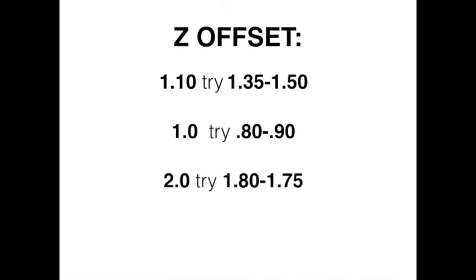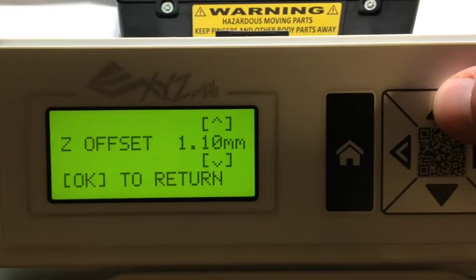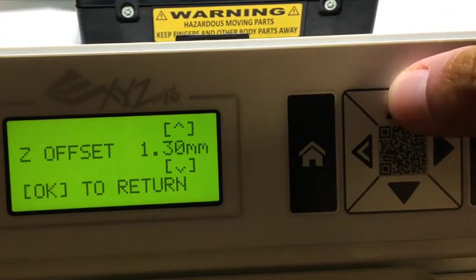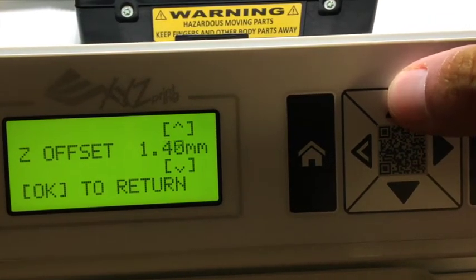If your Z offset is 2.0, try 1.80 or 1.75. You will have to do some test printing to determine your calibration. On this unit, let's try 1.45.